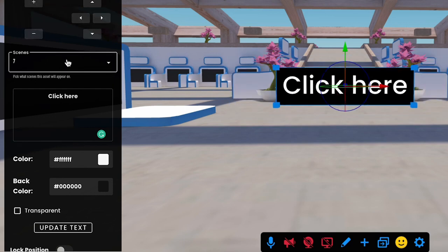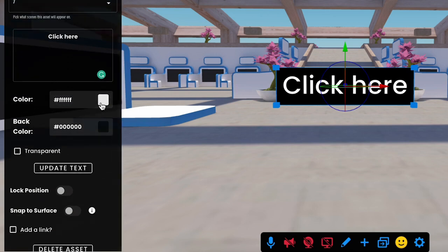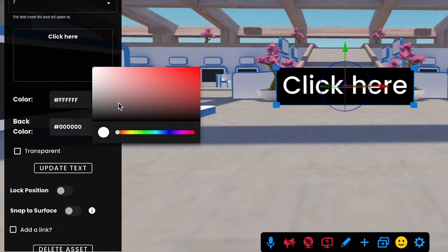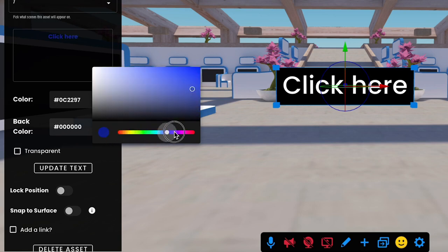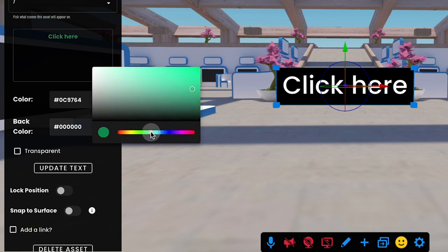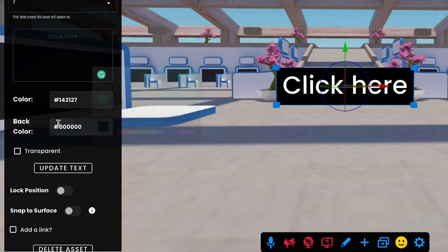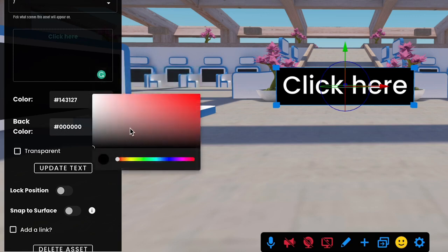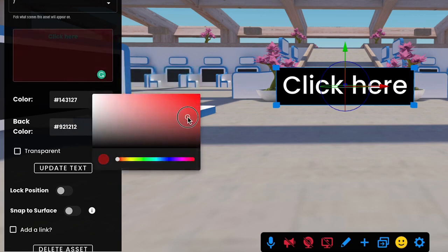You can also pick which scenes you want this in. But specific to this asset, you can change the color of the text — you can pick any one of the colors available in this particular spectrum.